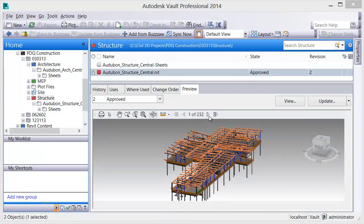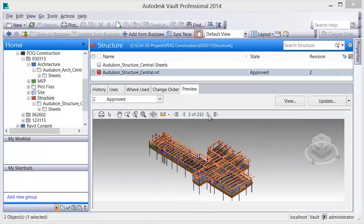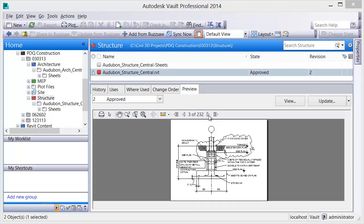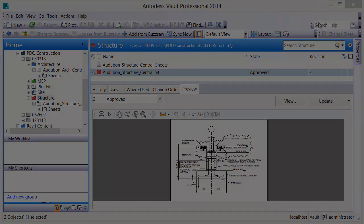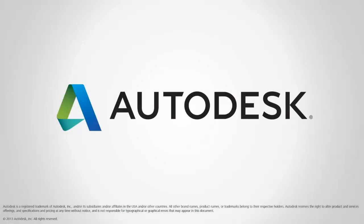Vault also recognizes all views that are saved in Revit for users who need access to these views outside of Revit. As you have seen, Vault offers significant advantages for Revit users and team members.